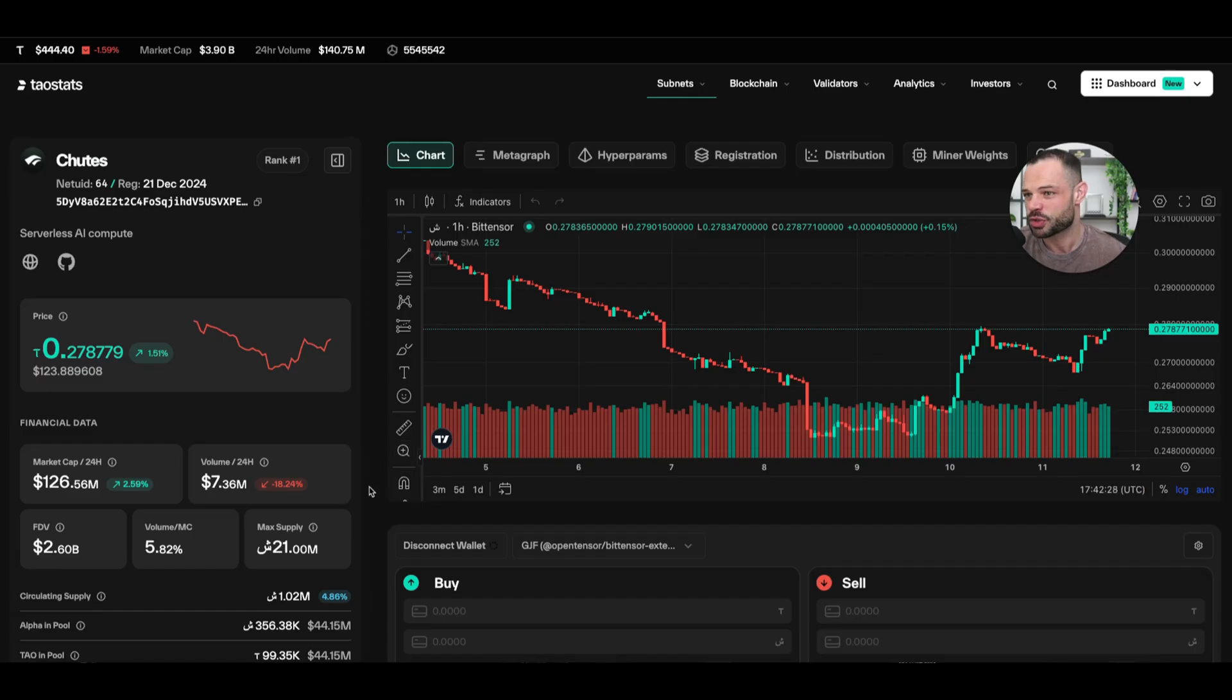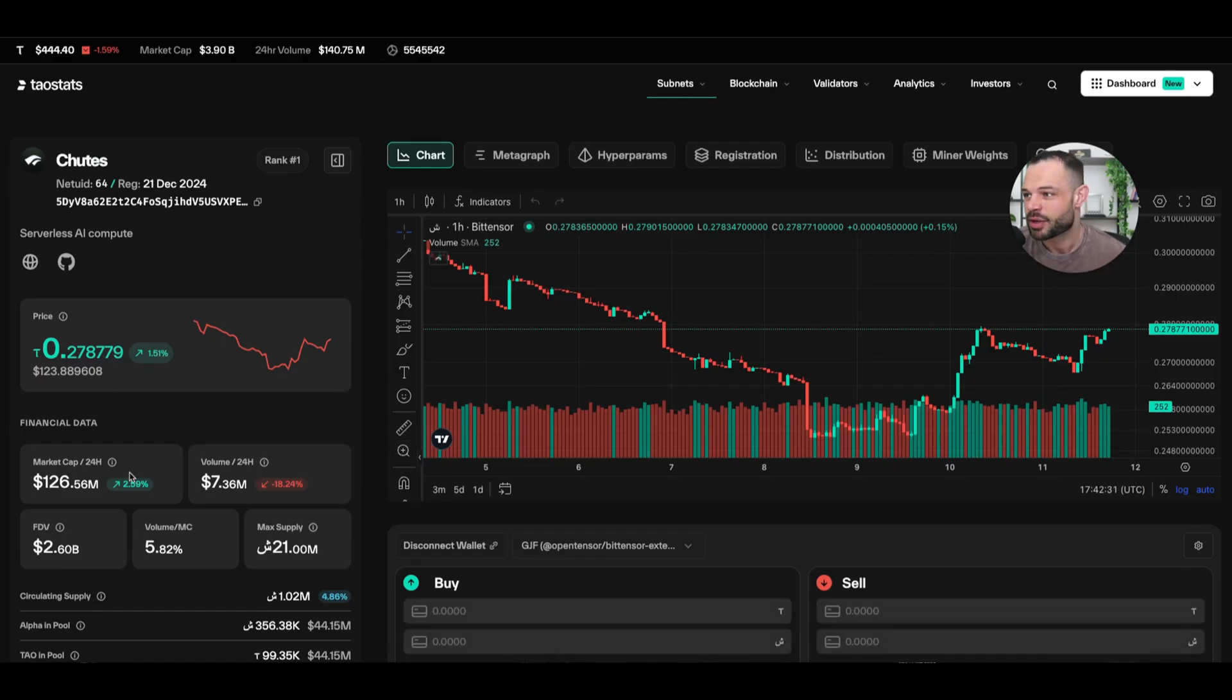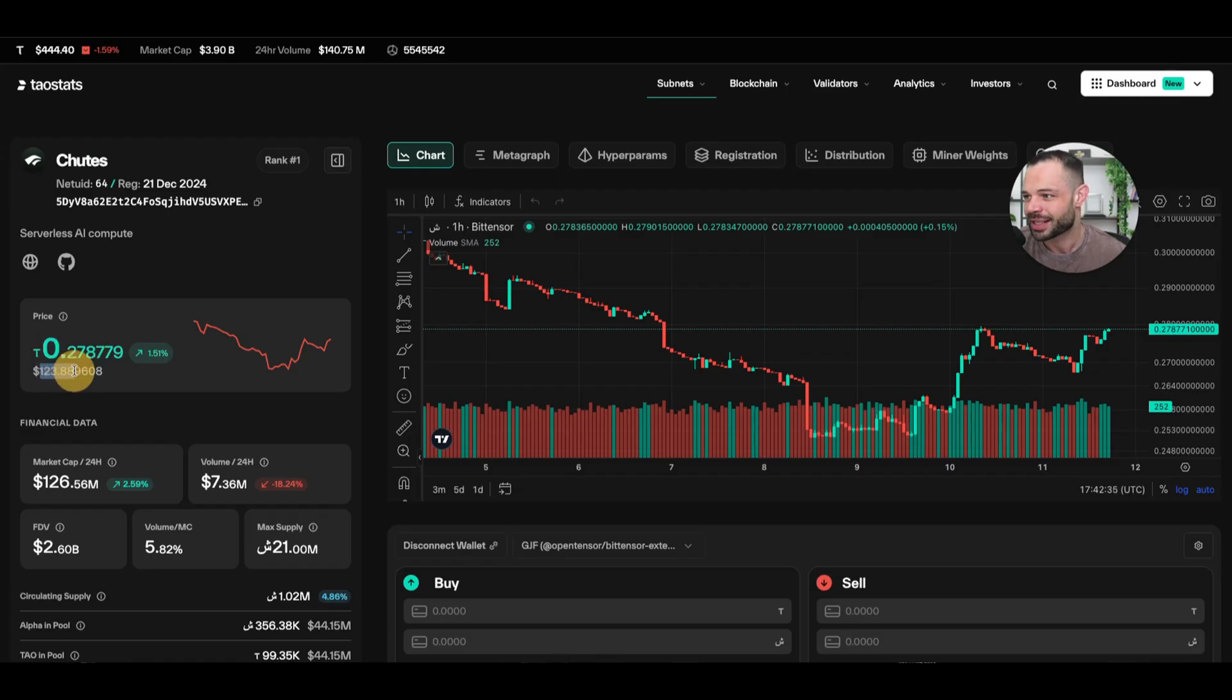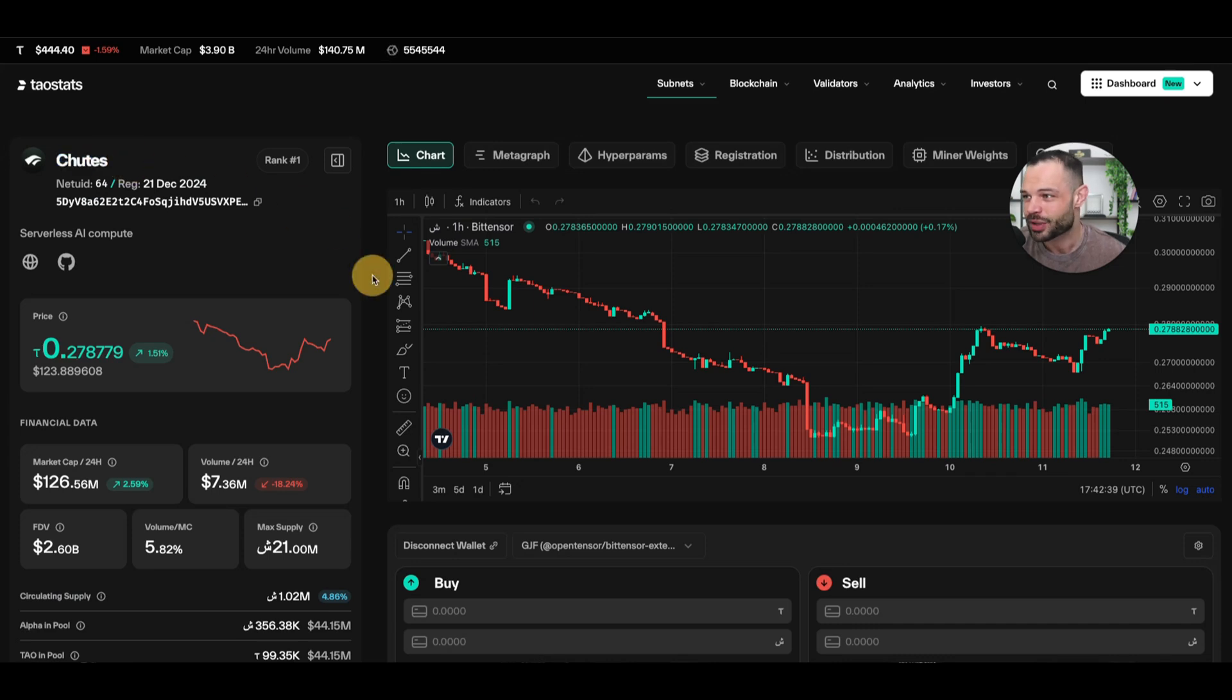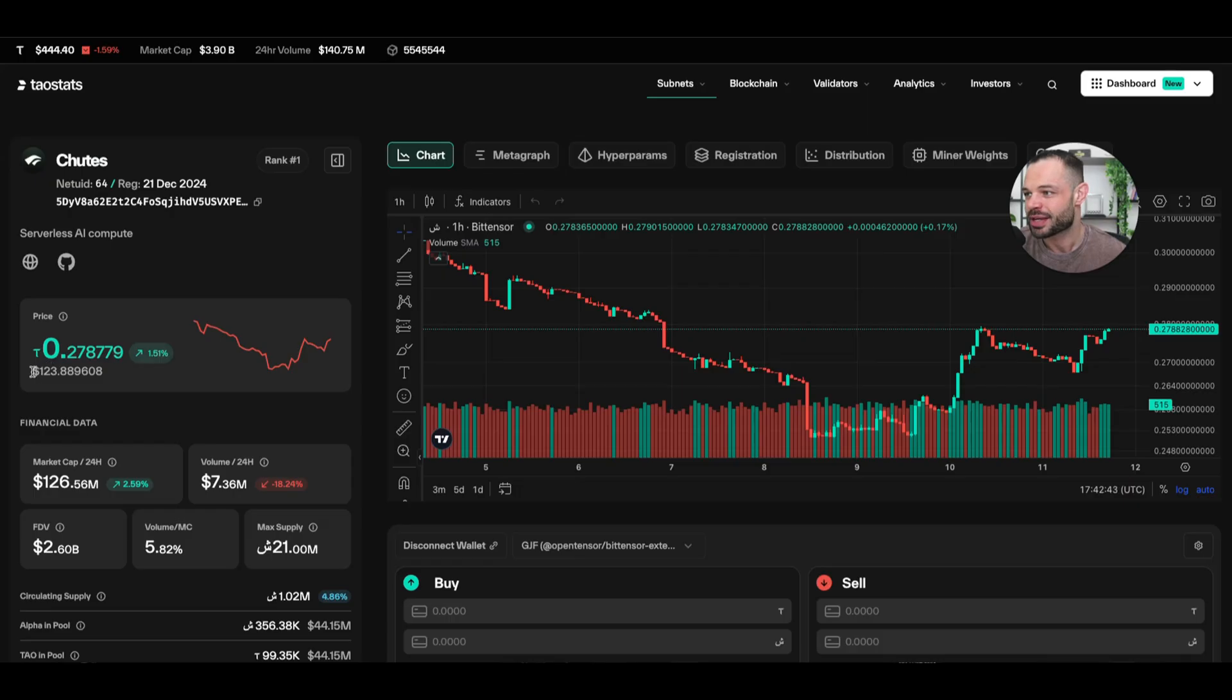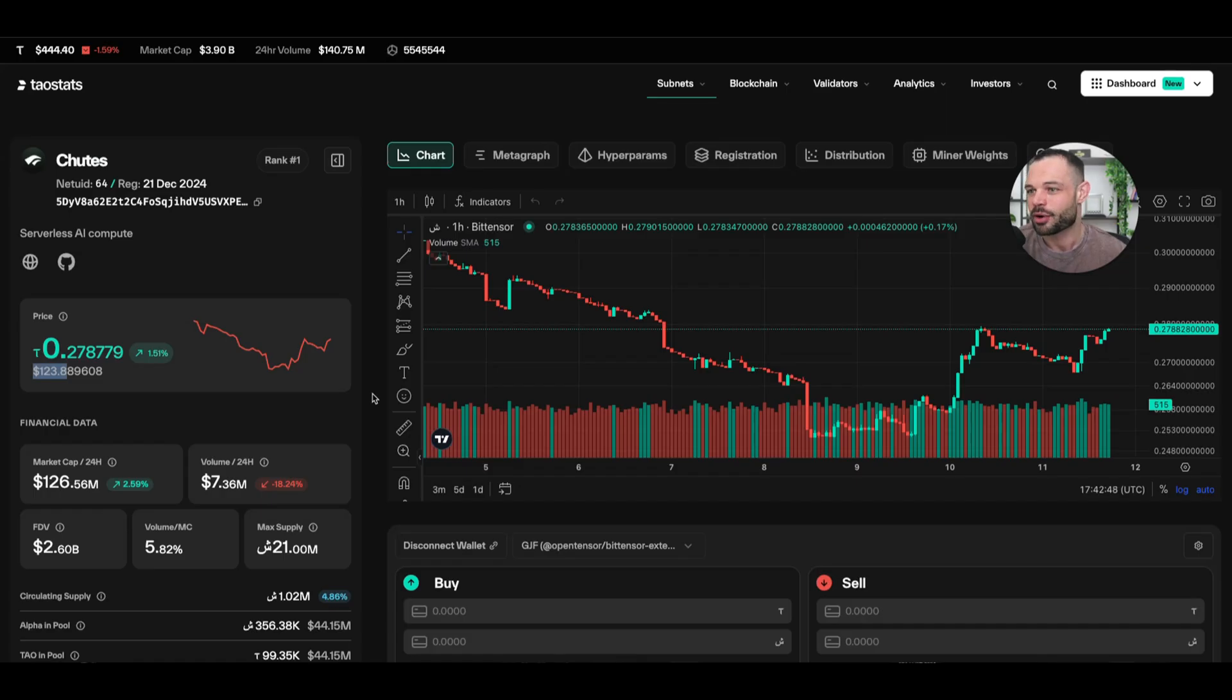If we go into Shoots, for example, you can see the price of the Shoots token right now denominated in Tau, but also denominated in US dollars. So, you can see the individual Shoots alpha token itself is trading at 0.278 Tau, which is the equivalent of about $123 USD.